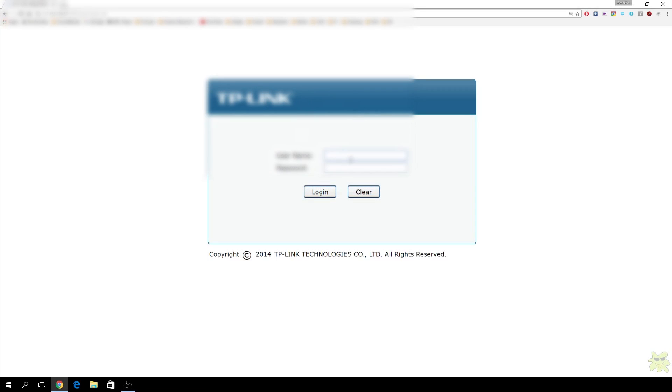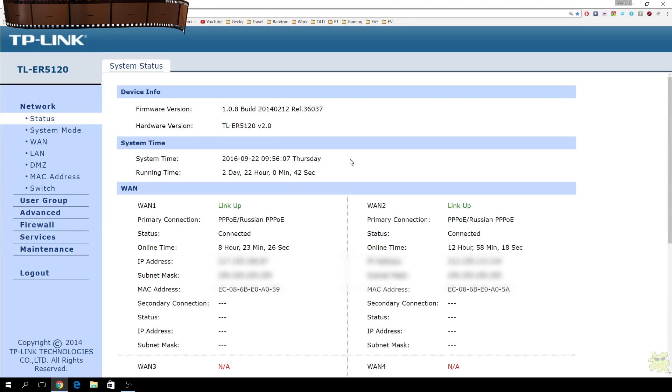So what we'll do now is, excuse the blurring, we'll just log in and have a look. So username, default username and password, login, there we go. Right. So we're now logged into the web interface, and I've blurred out my IP address so that you can see it.